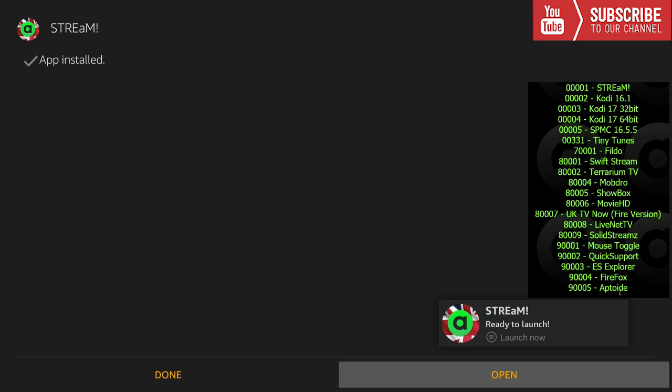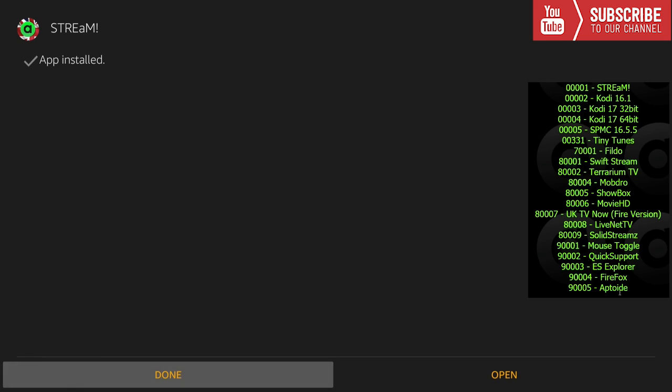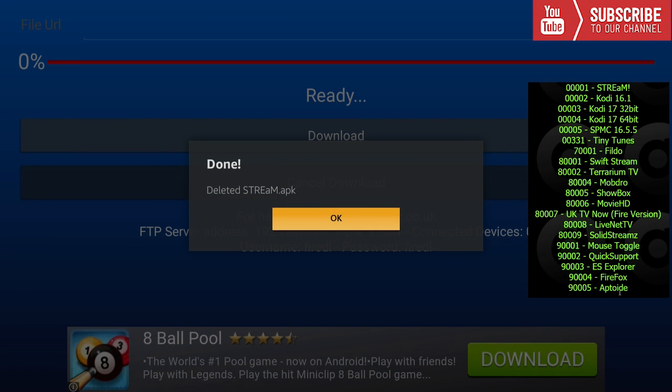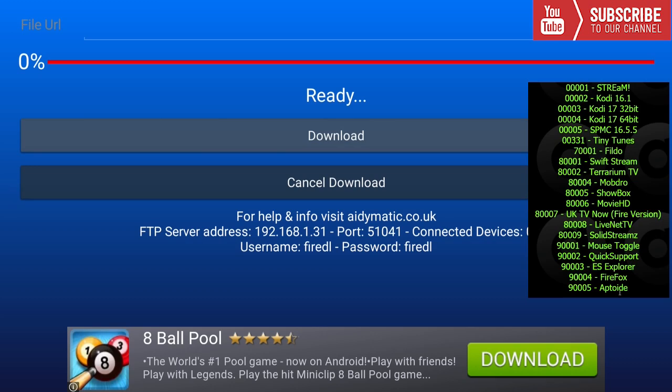Once the application has been installed, you can open it or you can press done and add new applications. I'm going to press done. This is going to ask if you want to remove the APK that was downloaded to save room on your device. You're going to say yes, and then we're going to press okay.